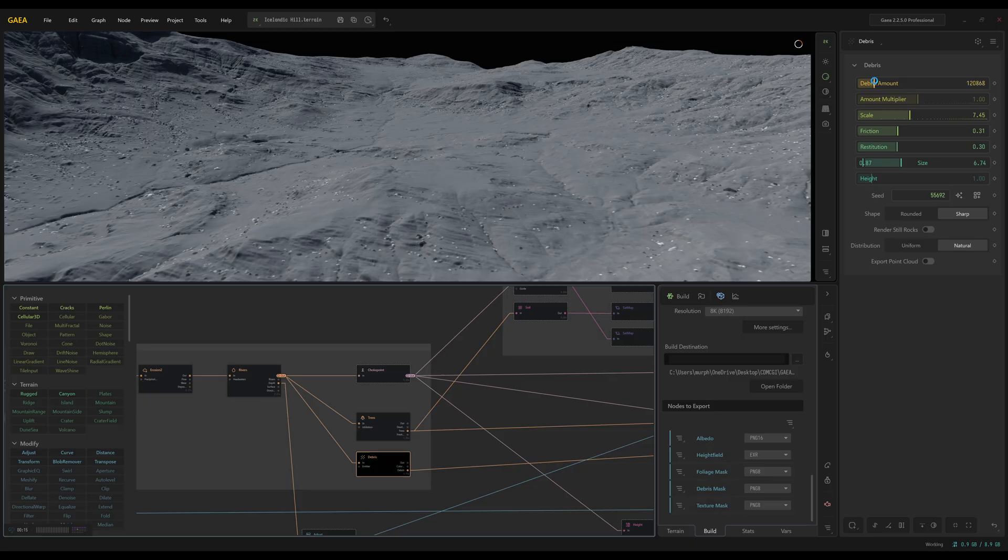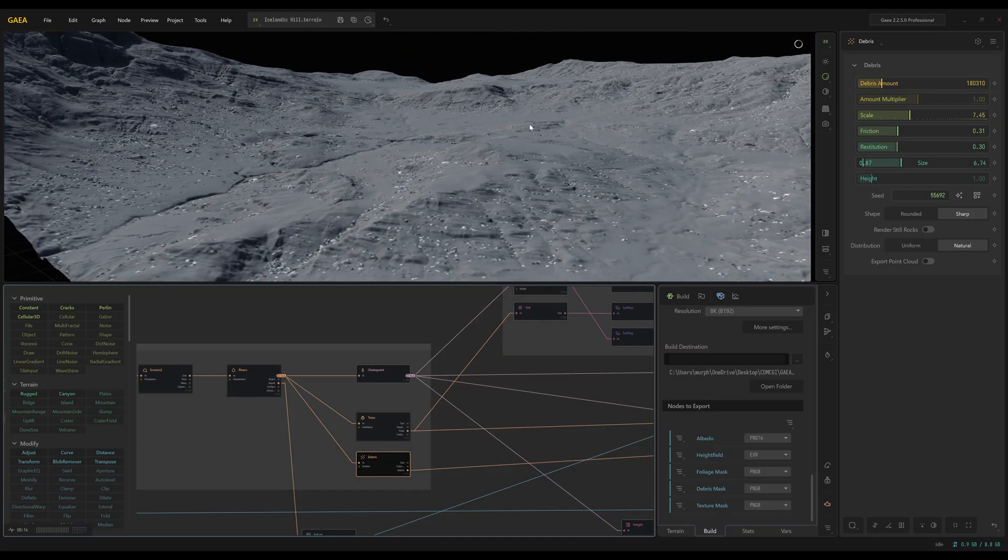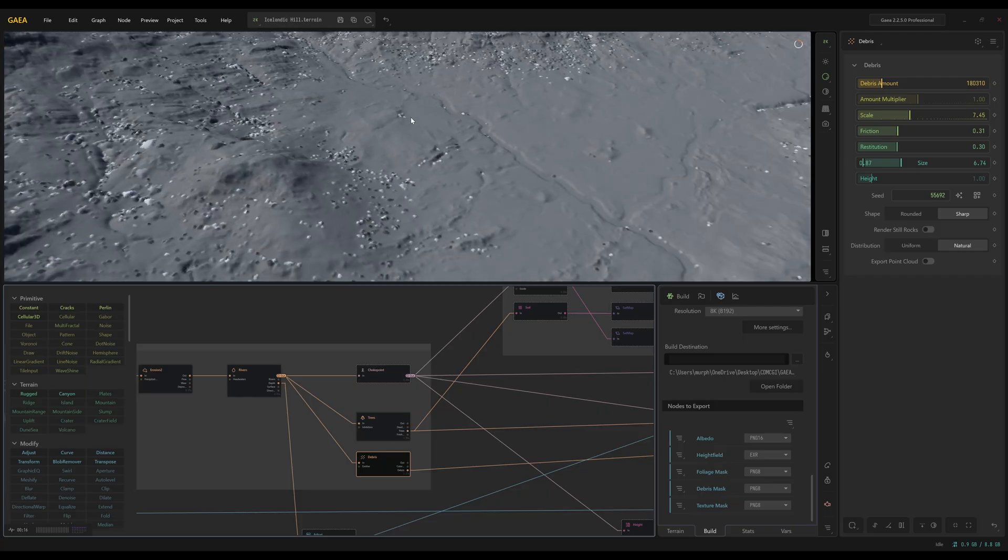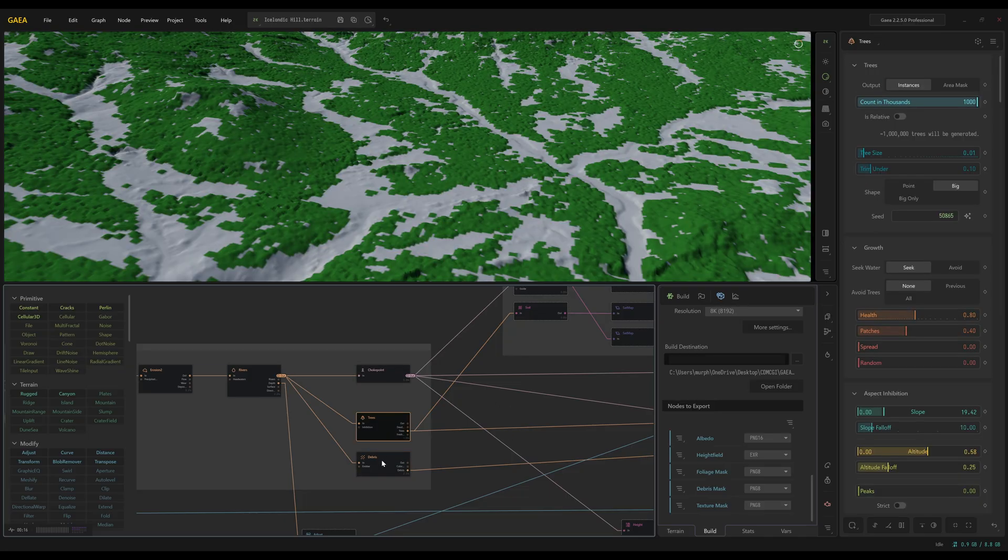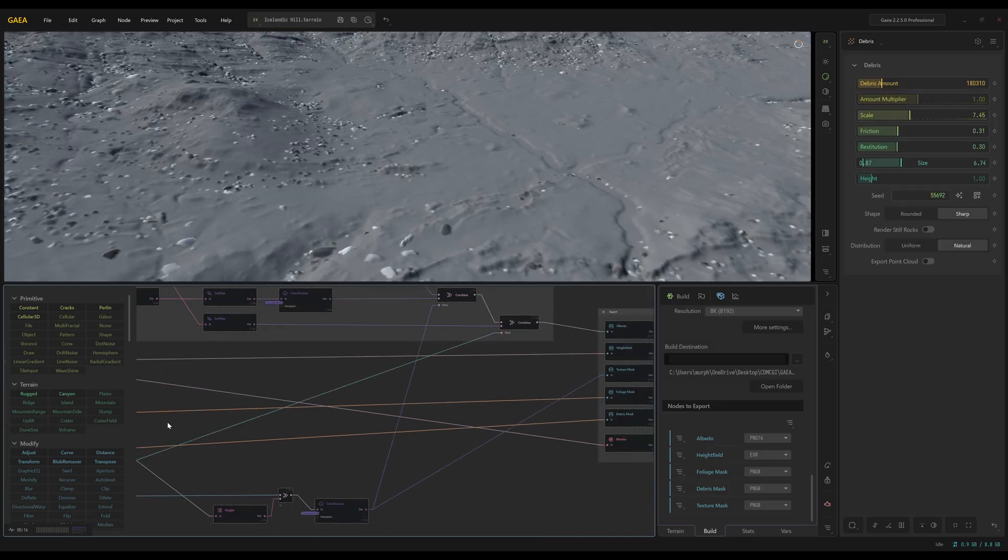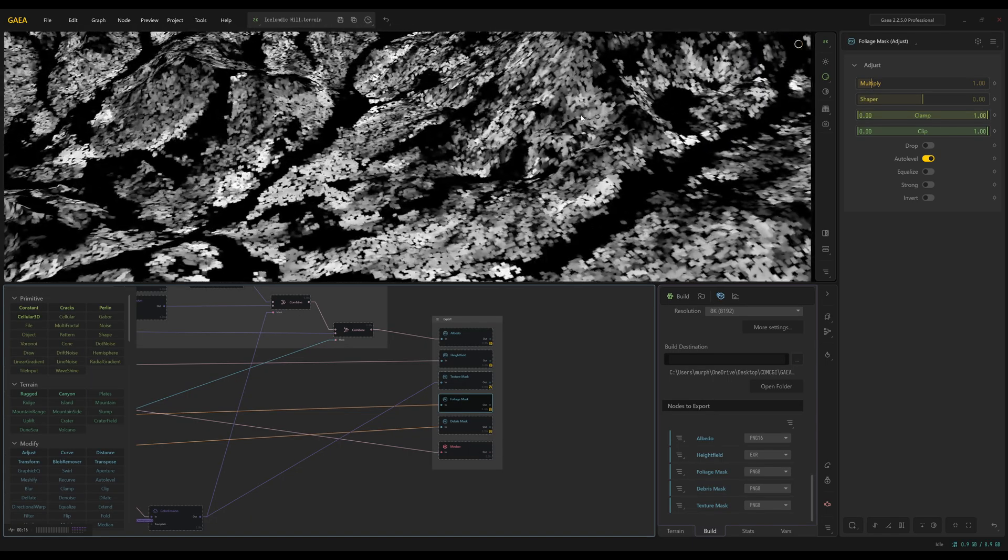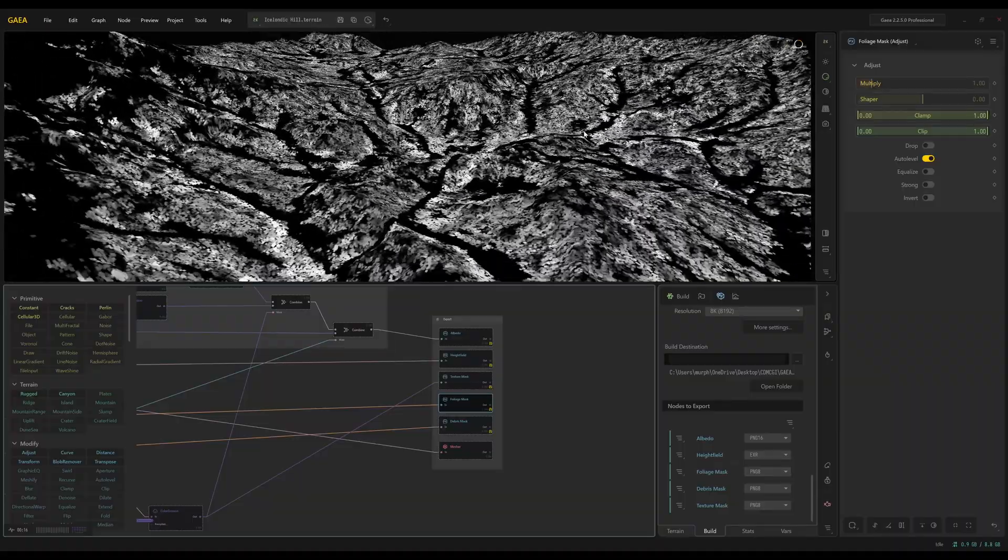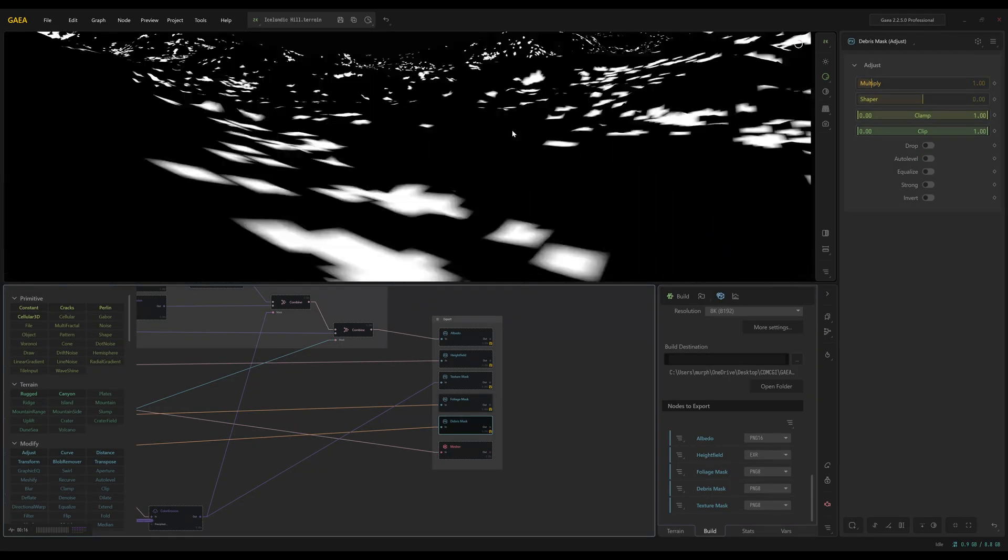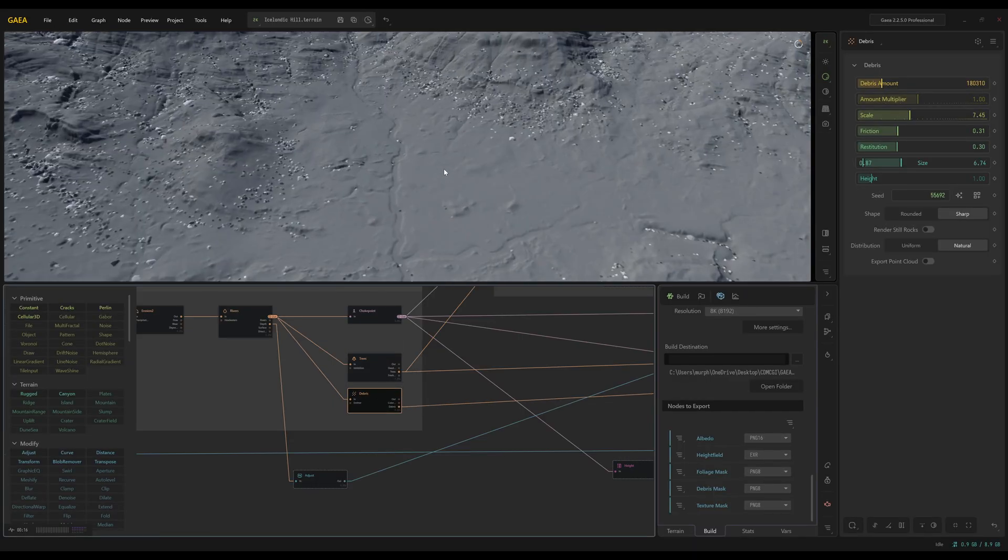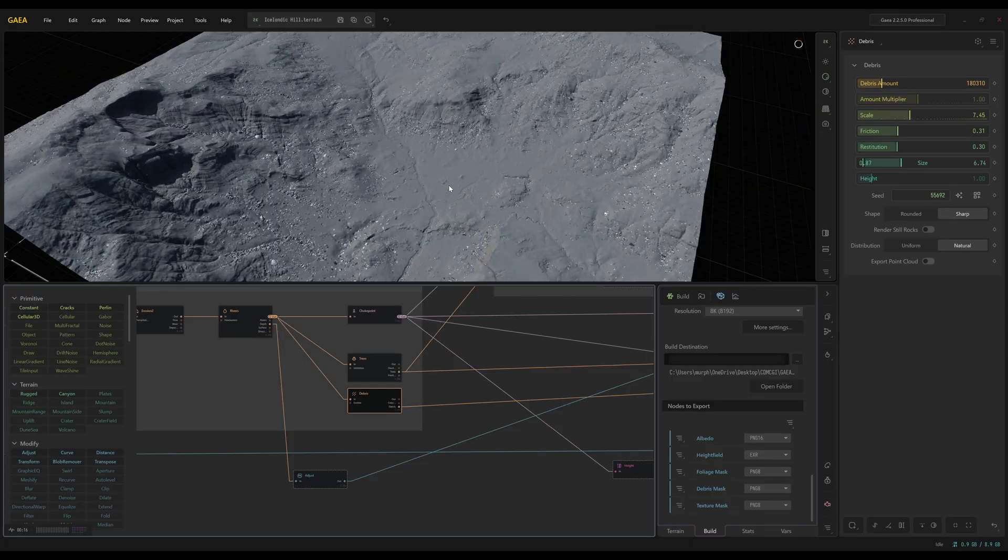I have the amount turned down a little bit. We could bump it up just a little bit more just to get some more. I don't want things too large. One important thing is that this debris is not going to be in the main landscape like I showed you right here. This is just for the scatter. So trees and debris will not be included in the main mesh, but I'm feeding both of these into their own masks.